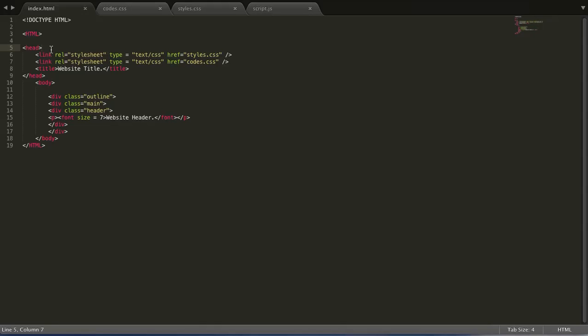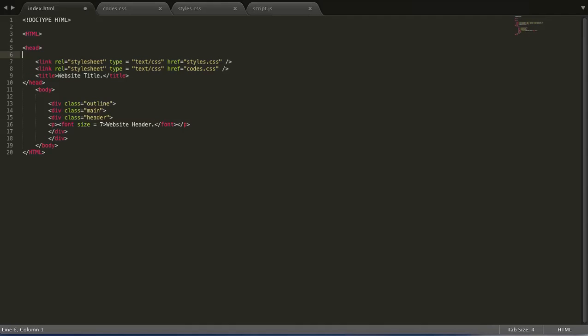And so inside of your HTML file, inside of the head tag, you can have your website HTML.